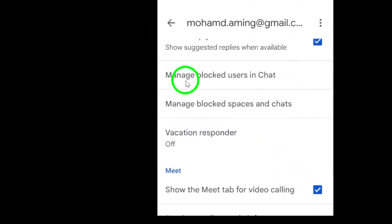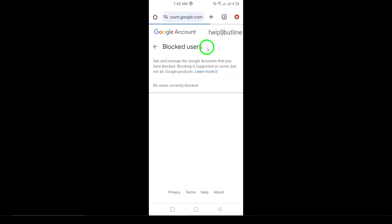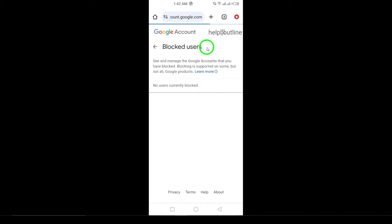And there you have it. You've successfully unblocked someone on Gmail. If this video helped you, be sure to like it and subscribe for more helpful tips and updates.